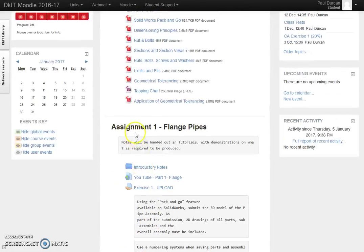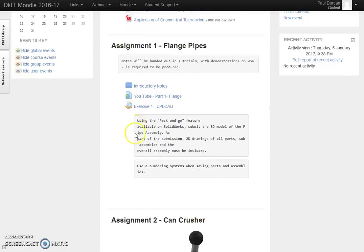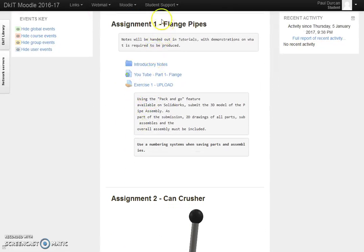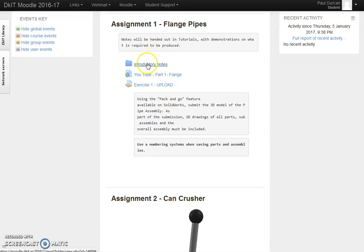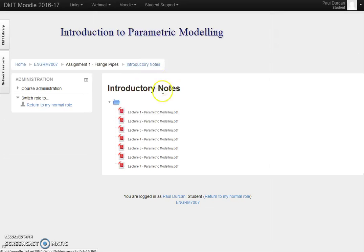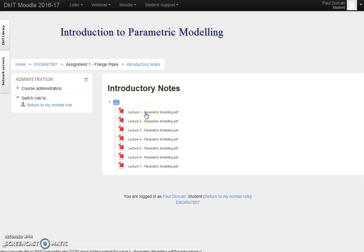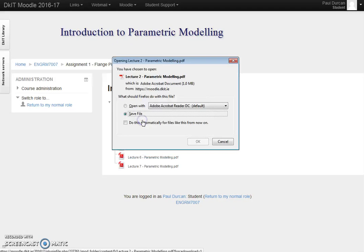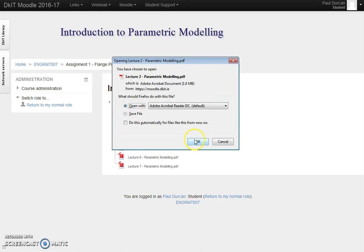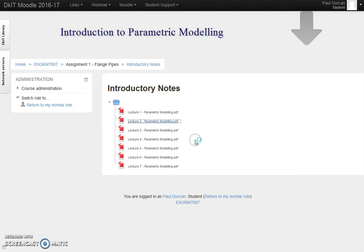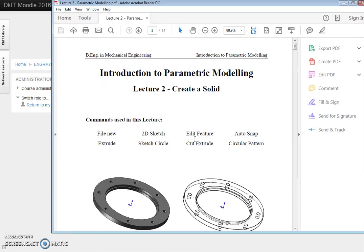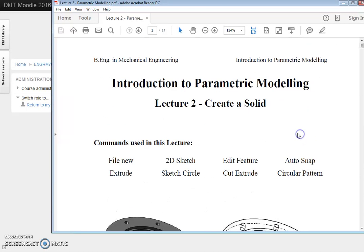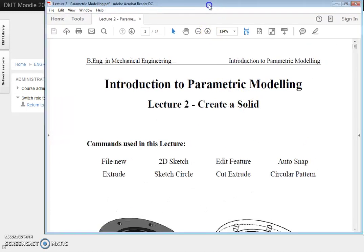If we look at Assignment 1, there's normally a header and a subfolder introduced here with some introduction notes. I can go in here to the notes and we have a breakdown of the various notes for the lectures. Let me open this PDF and take a look.